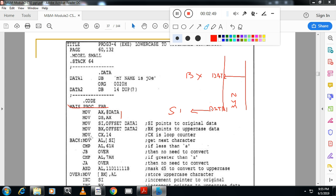I will take the CX counter as 14. You may ask why the counter is 14 — you count how many characters are there in the string. Space is also one character, and there are 14 characters total. So I am taking counter equal to 14.